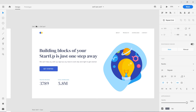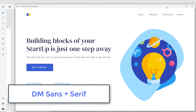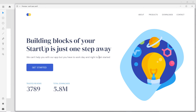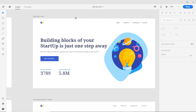This is DM Sans and DM Serif — another newer typeface from Google Fonts. I haven't seen many people using it, but they are a great match. You can use the DM Sans and DM Serif combination with both serif and sans serif variants available.